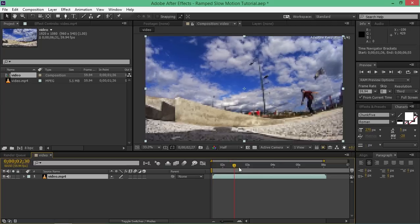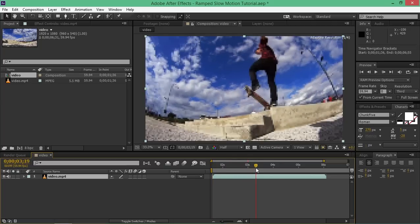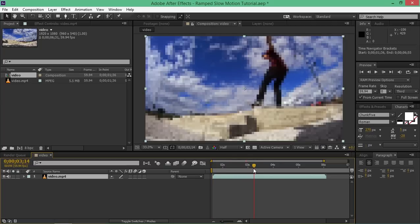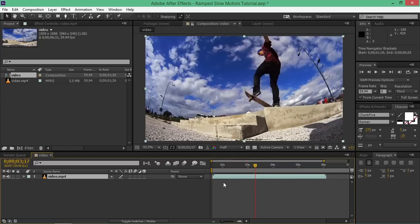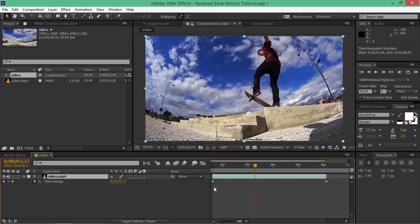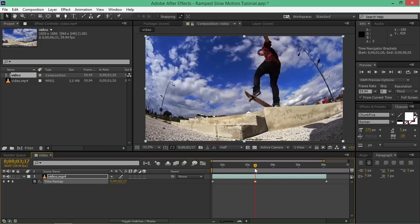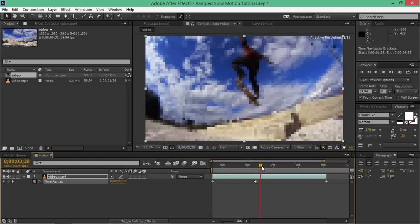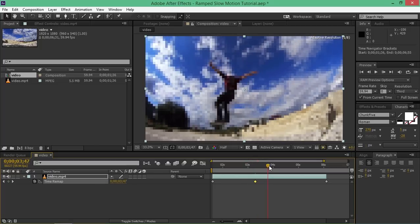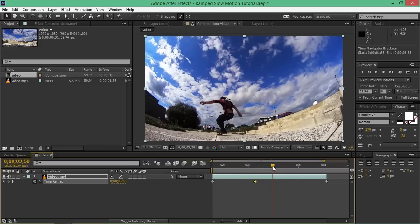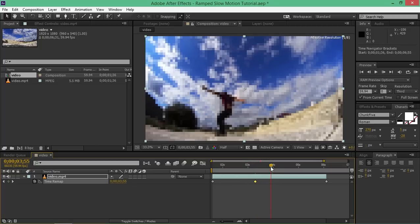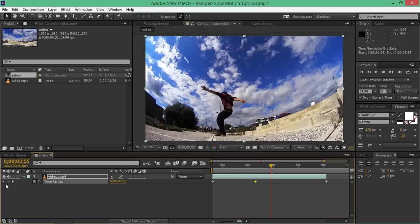Now find the point where you want your ramp slow-mo to start, and then press Ctrl+Alt+T, which will enable time remapping. Create a keyframe, then find the point where you want your ramp slow-mo to end and create another keyframe.